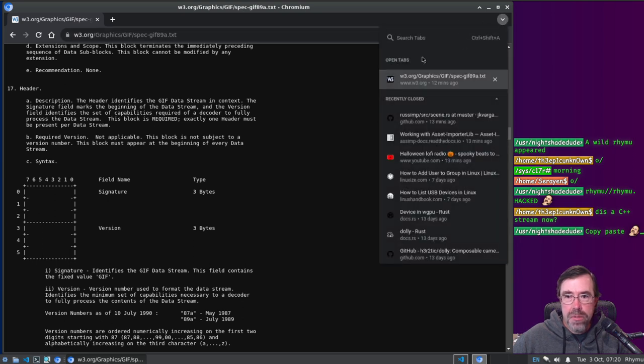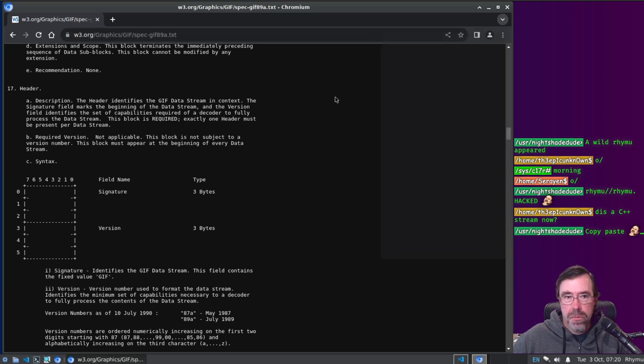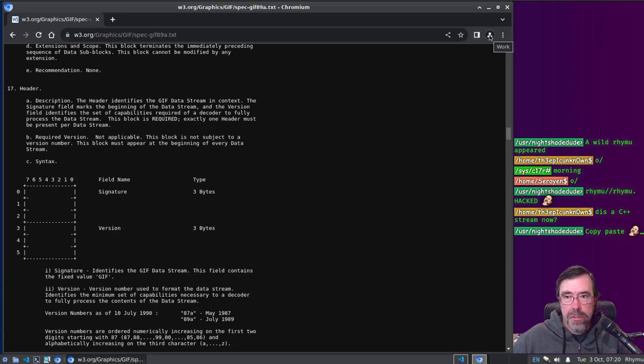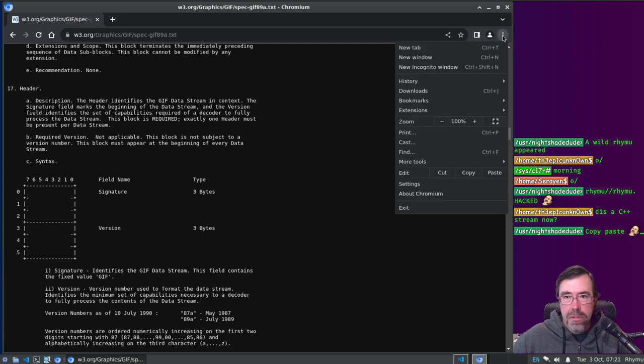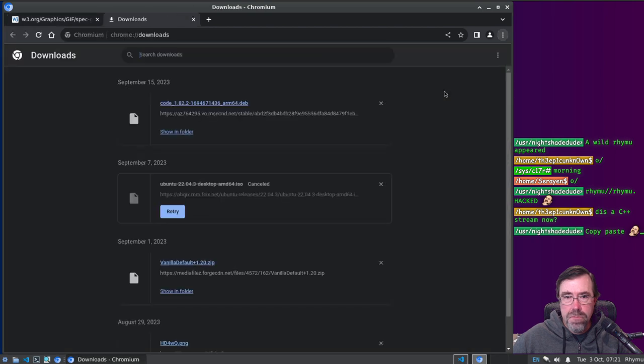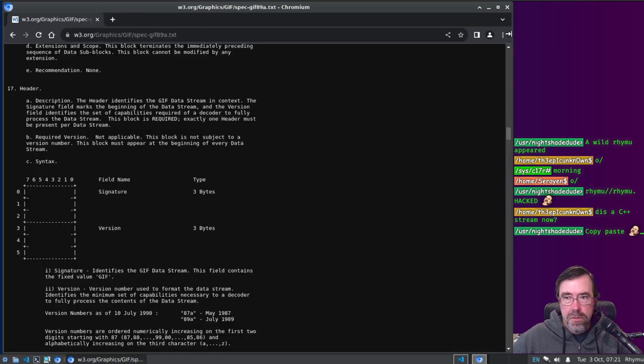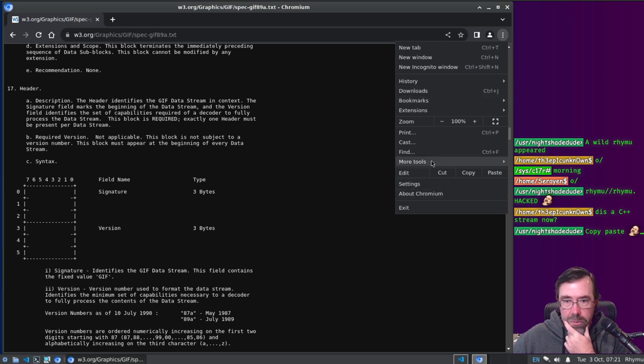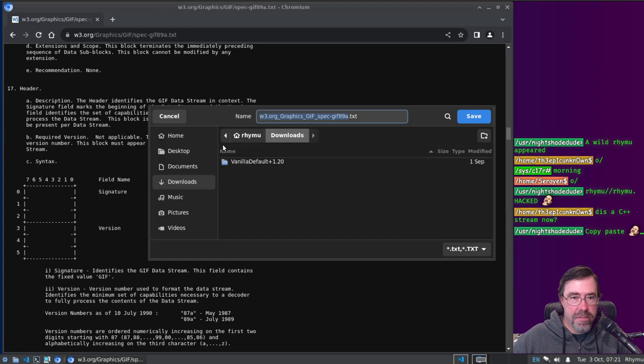How come they make it so hard to do stuff like save, where's the save? Right click, how, where's the, is it download, downloads? How come there's no save as? It's not this button, right? Oh, come on computer, come on computer.